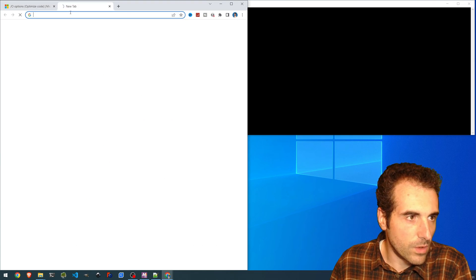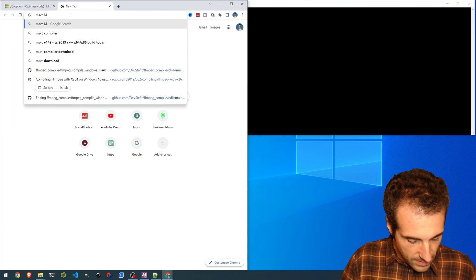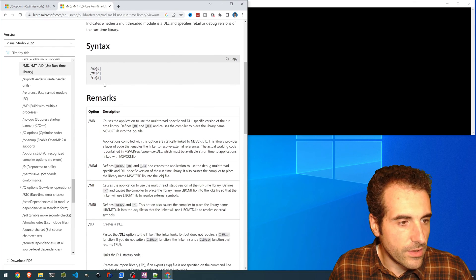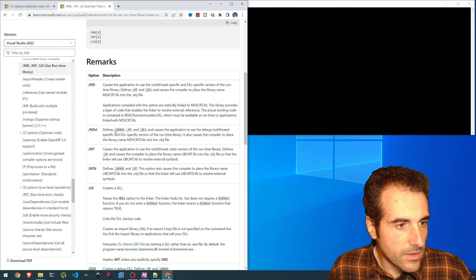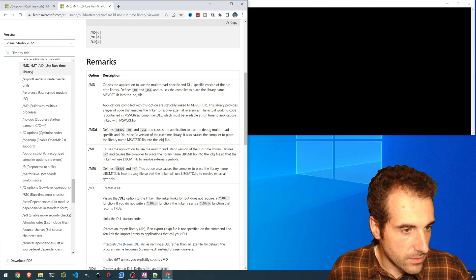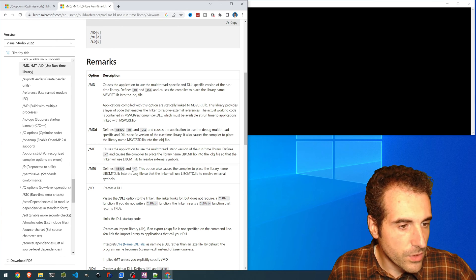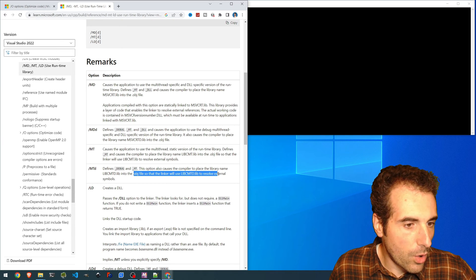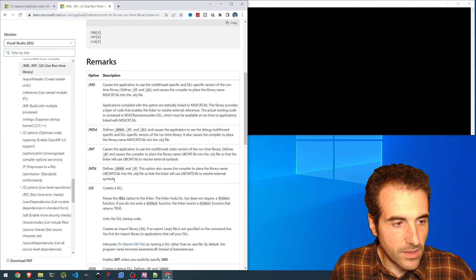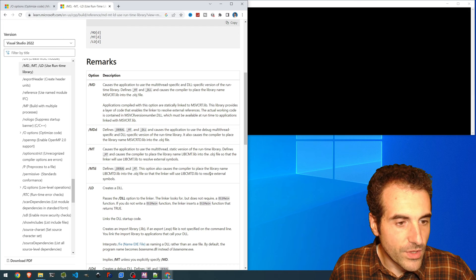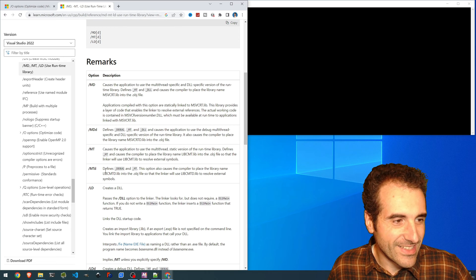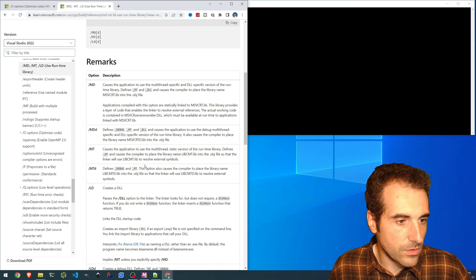Let's have a look at what these flags do. MSVC MTD: MTD enables the debug option and also MT, so it places all the necessary libraries for external symbols to resolve internally. So putting MTD in this case would be useful for us.